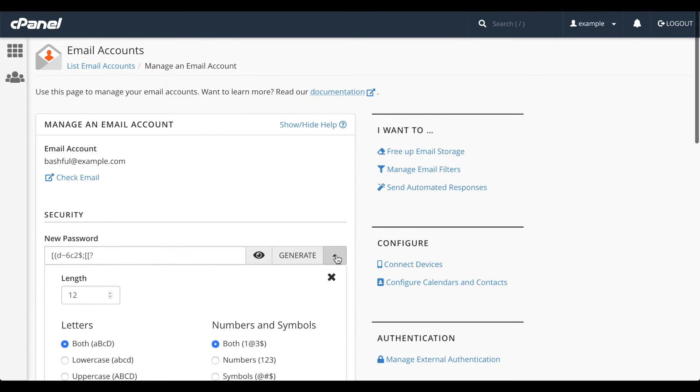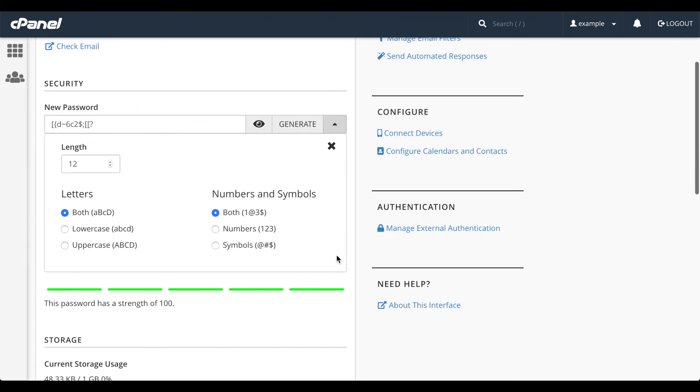Click the down arrow to configure other options for this password: minimum password length, uppercase letters, numbers, and symbols.